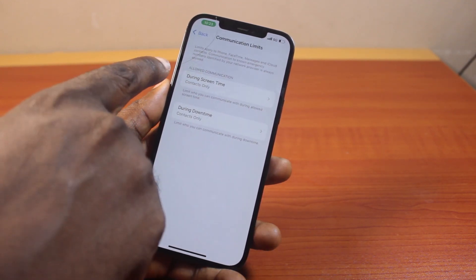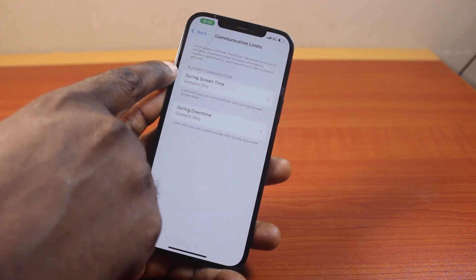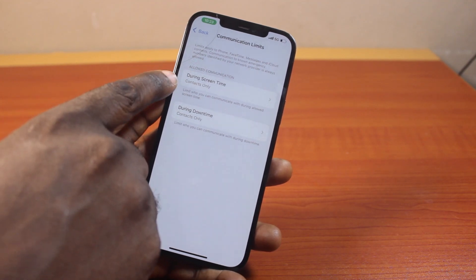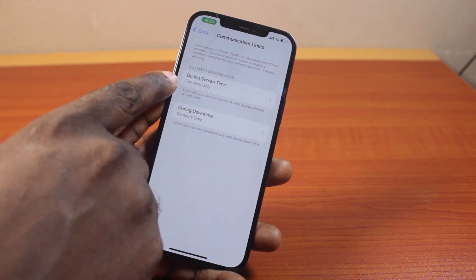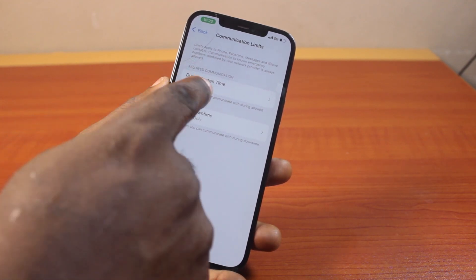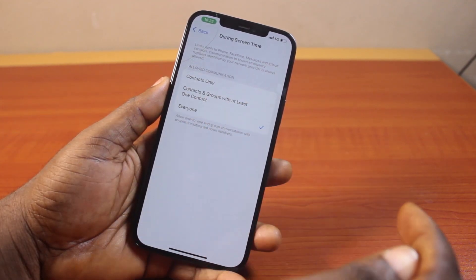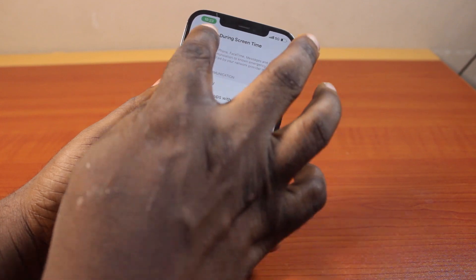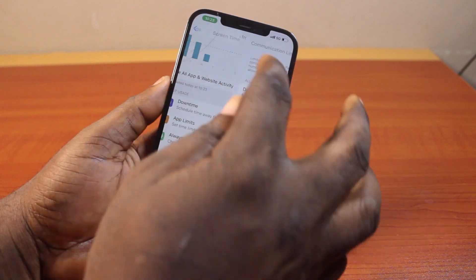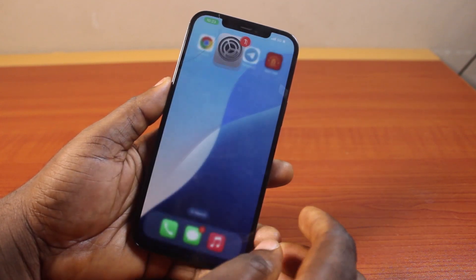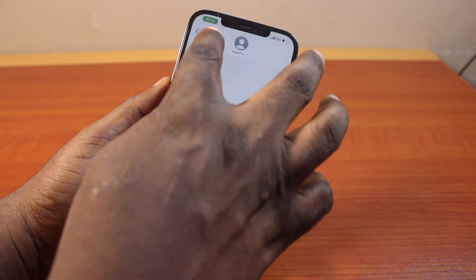Once you click on Communication Limits, scroll down to 'Allow Communication During Screen Time.' Select Everyone. Once you have selected Everyone, just hit the button and go ahead and open the Messages application on your iPhone.